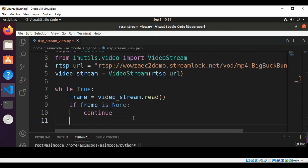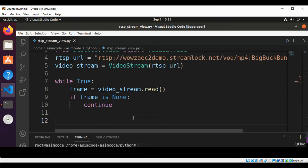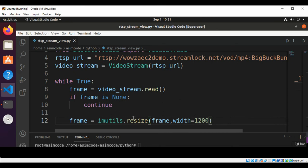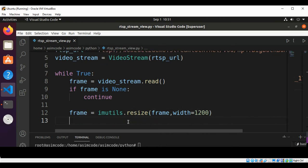Then we will have frame resize by using imutils.resize method. We are going to pass in the frame and the width, this will be set to 1200.